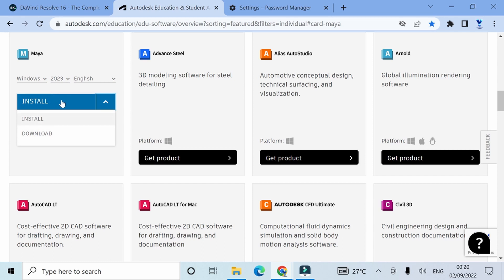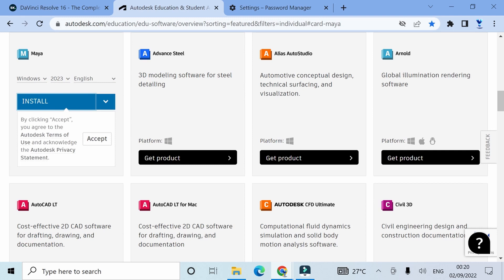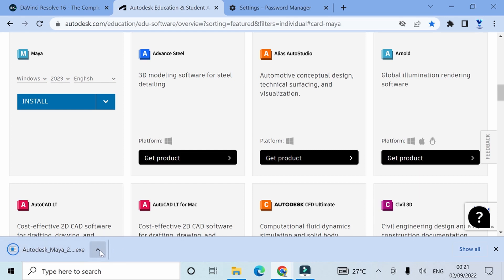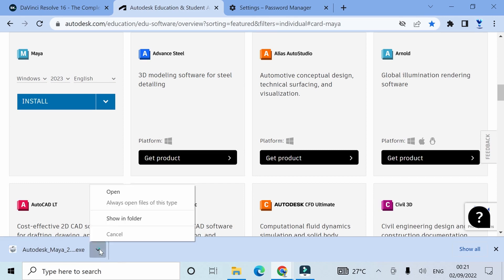Essentially, one would download everything at once. Install will actually give you the installer, while download downloads all the files, like all the things associated with the software. I'm going to click install to just get the installer because it's a lot more economical in terms of data.